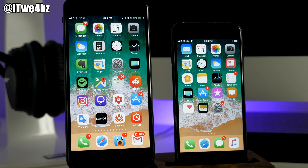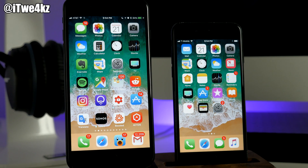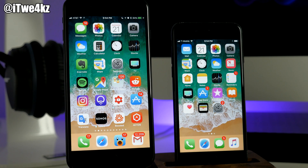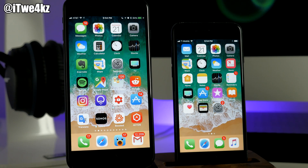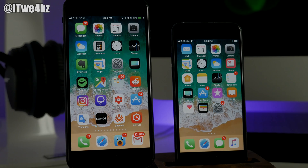Alright guys, that's all I've got for this video. Hope you enjoyed it — if you did, make sure you hit that like button. If you want to see more videos on iOS 11 beta, jailbreak, Apple products, or any tech I want to cover, be sure you hit that subscribe button and I'll see you guys in the next video. Peace!